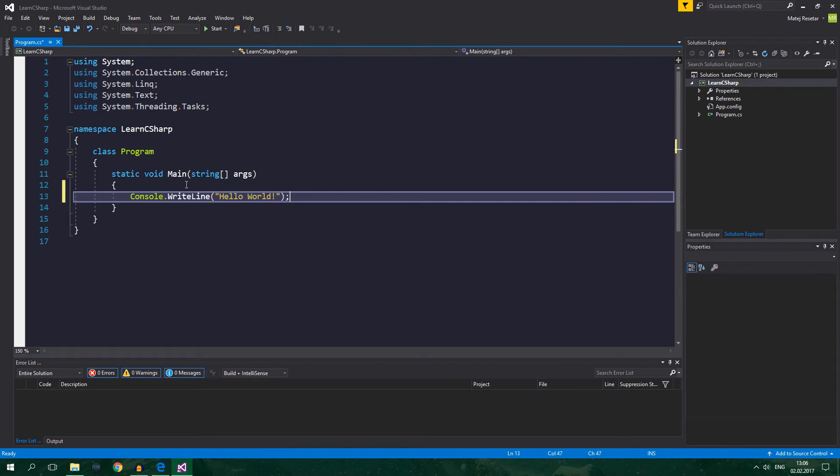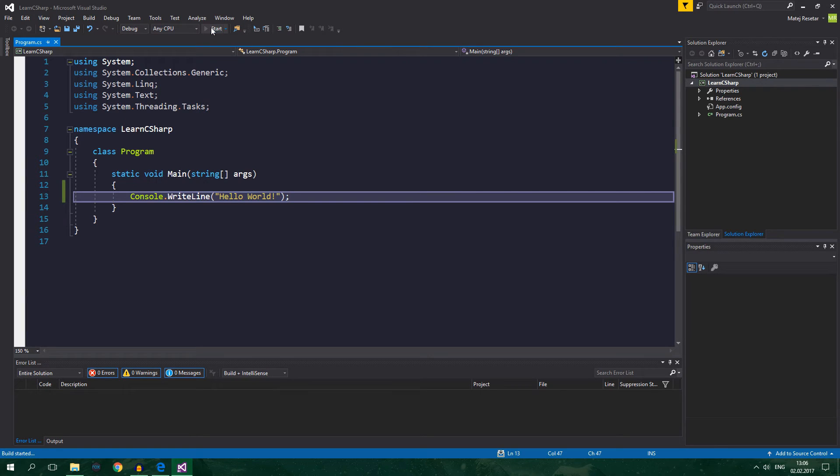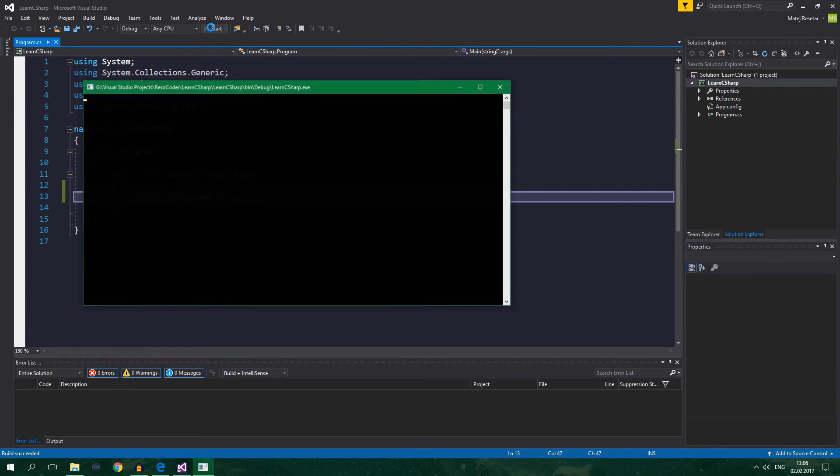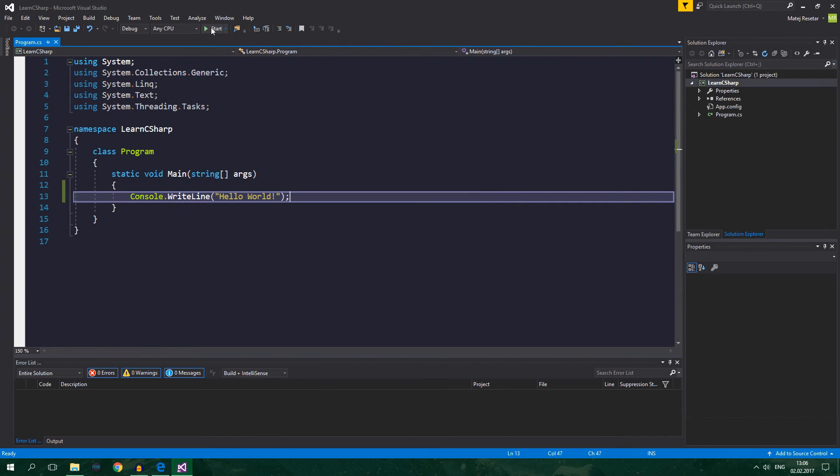Now if you want to run this code you can click on Start. And what happened? It immediately stopped.